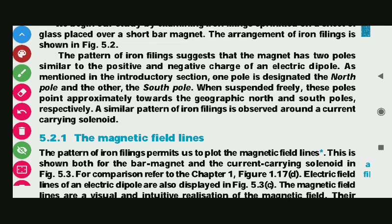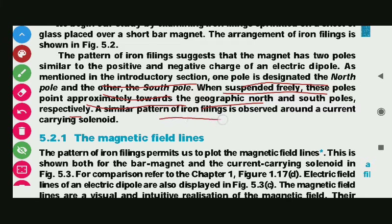As mentioned in the introduction, one pole is designated as the north pole and the other as the south pole. When suspended freely, these poles point approximately towards the geographical north and south poles respectively, as we have seen in the previous video.